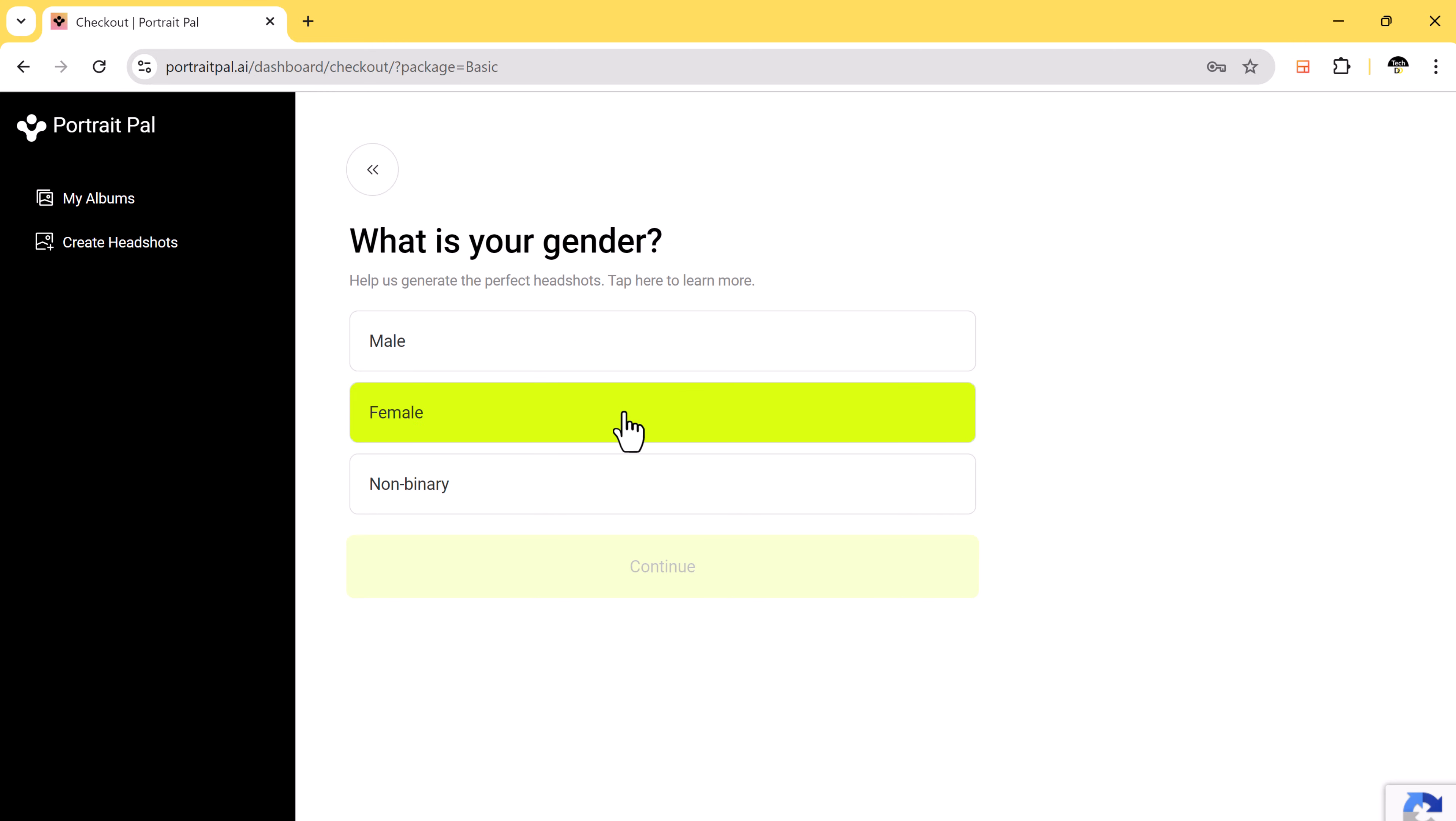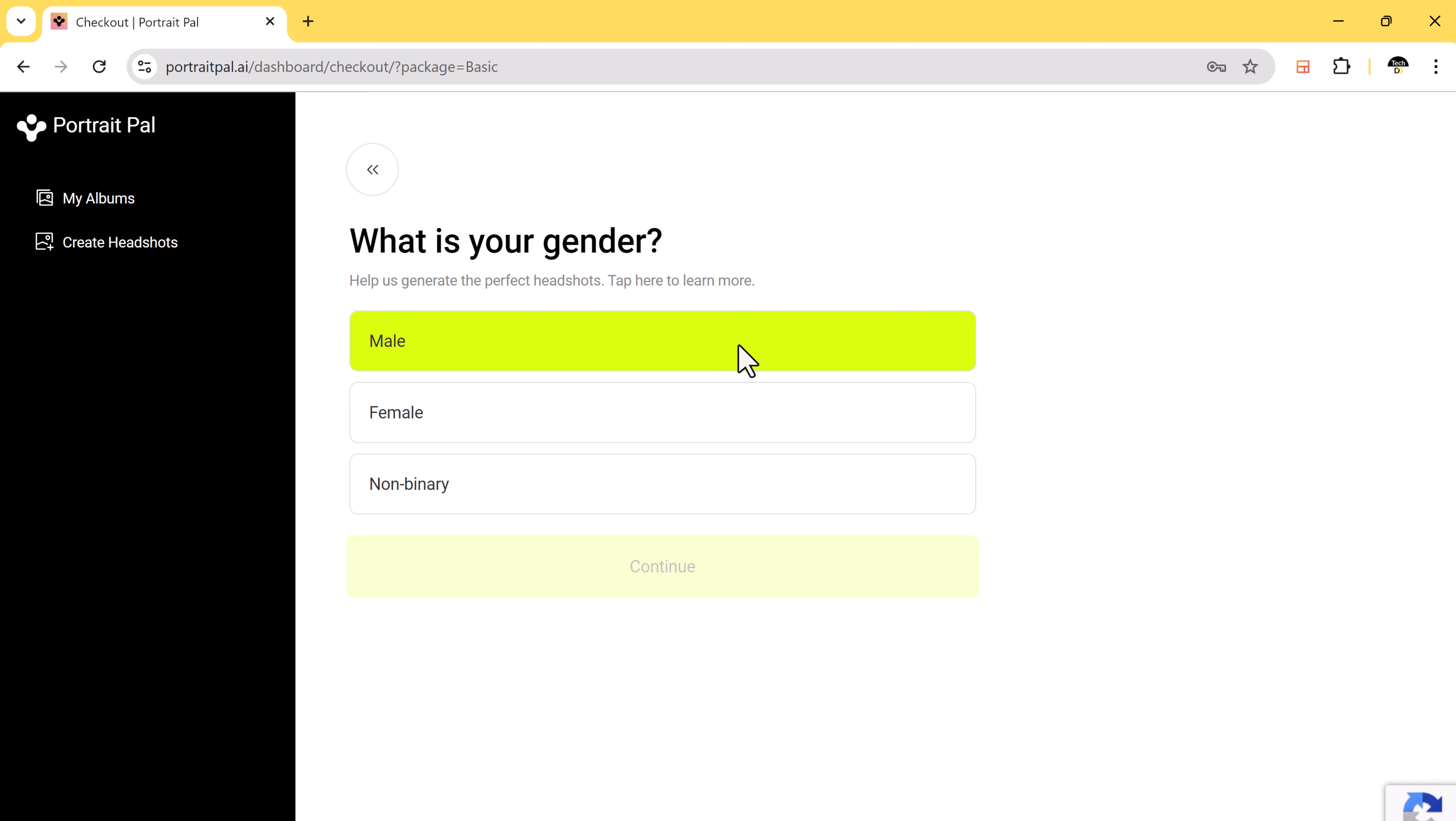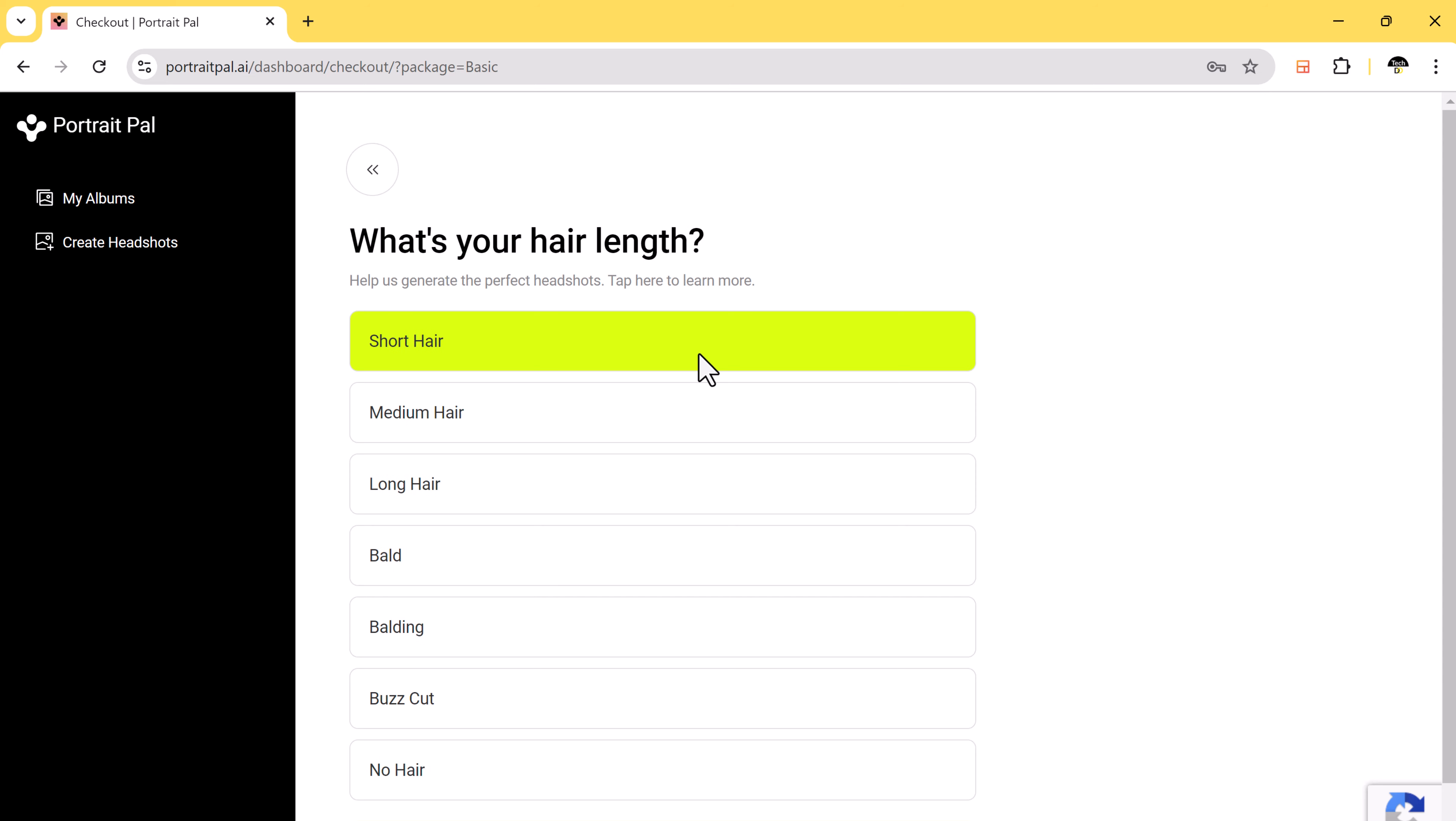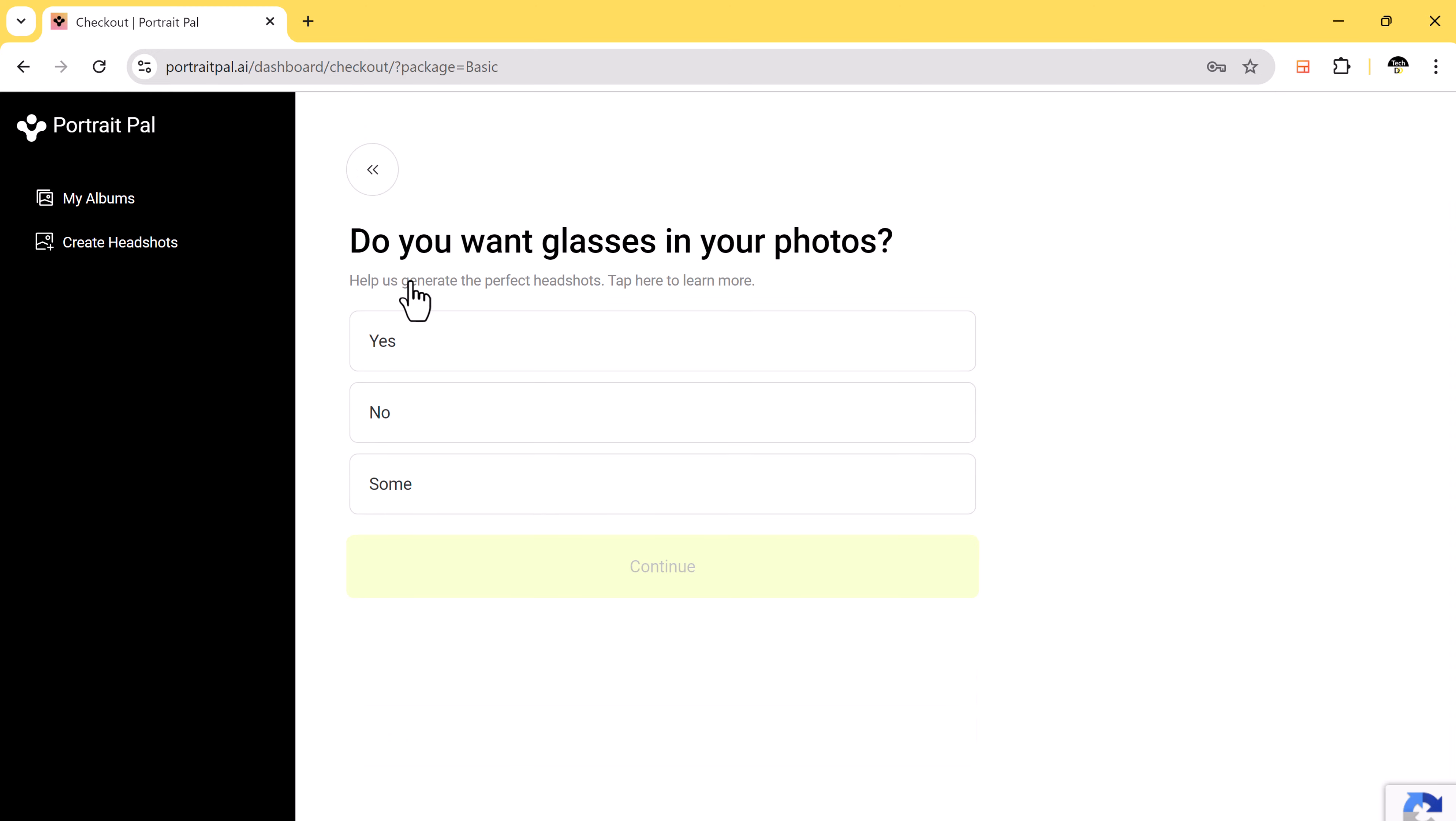Next, you will be asked to specify some characteristics such as your gender, age, eye color, and ethnicity. This helps the AI generate images that are true to your unique features.